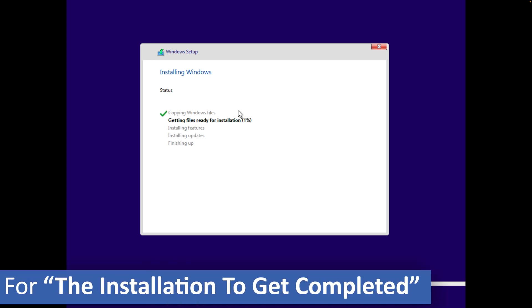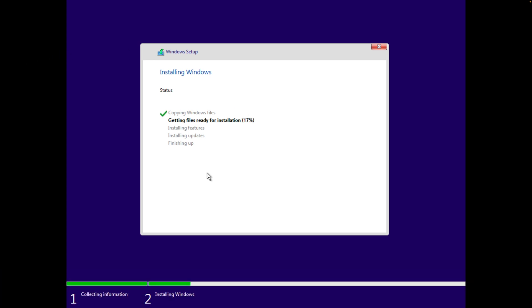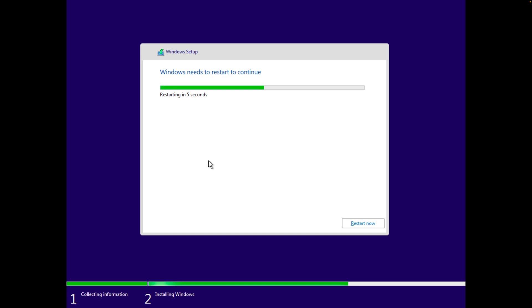And there we go guys, now let's wait for the installation to get completed. Now most of this part is automated so let's wait for a while for the process to get completed. Rebooting.